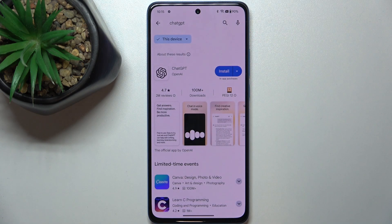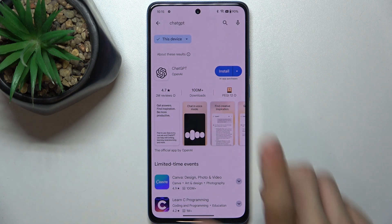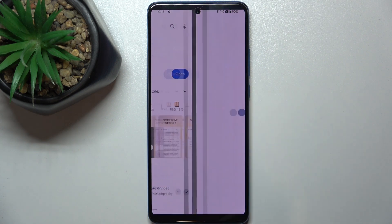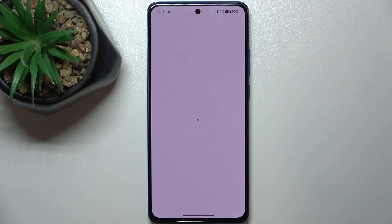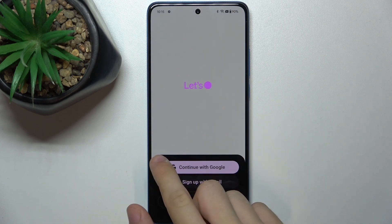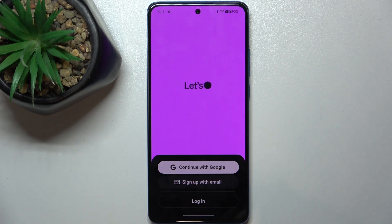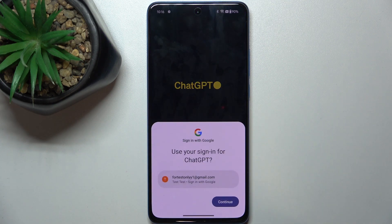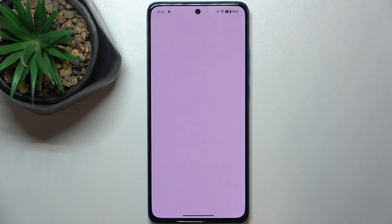Search for ChatGPT in the Google Play Store and then press Install. Wait for a moment until it installs and then press Open. You can press Continue with Google, sign up with email, or login. I'm going to choose Continue with Google because it's the fastest way — just press Continue and I'm signed in.